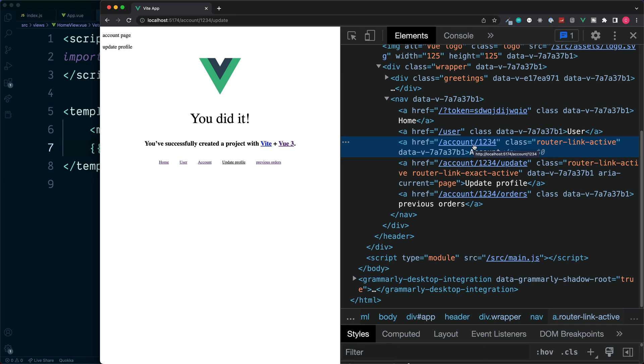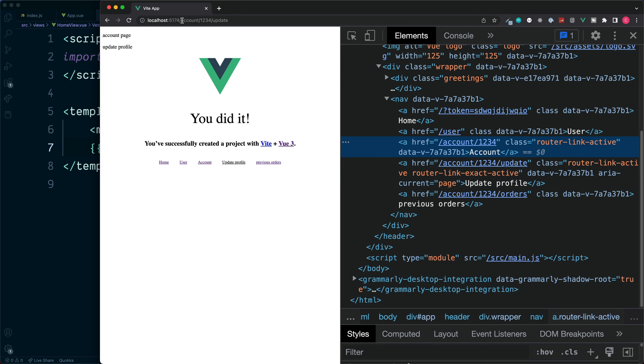But as the name suggests with the other links, the class of router-link-exact-active is only applied if there is an exact match with our URL.